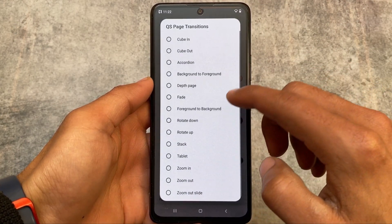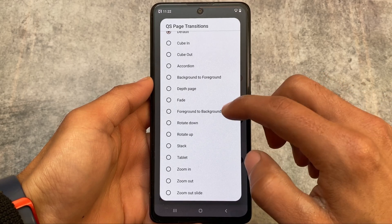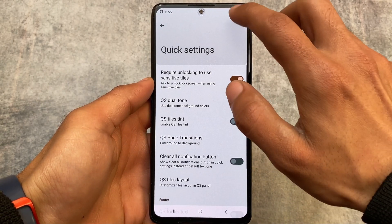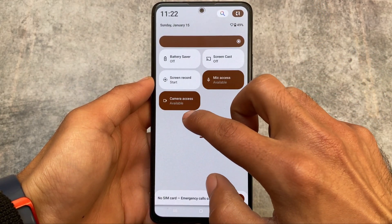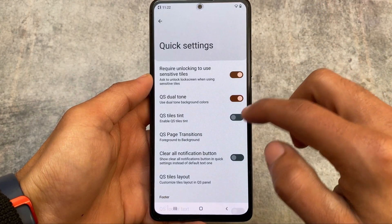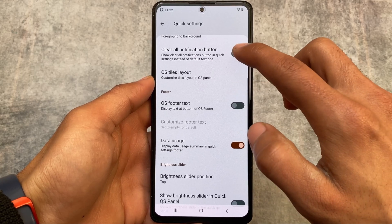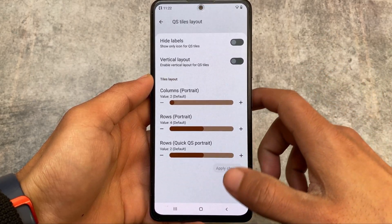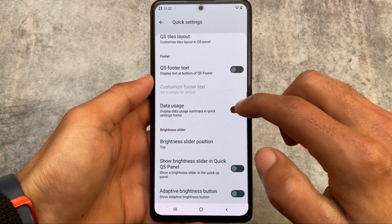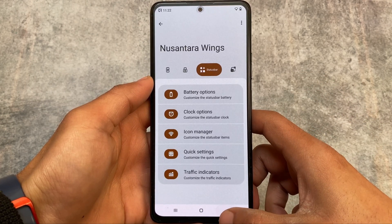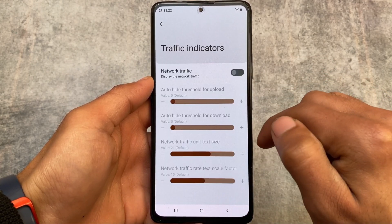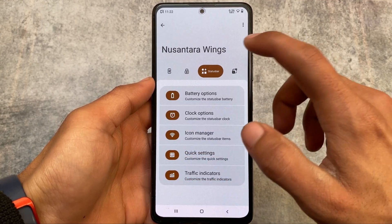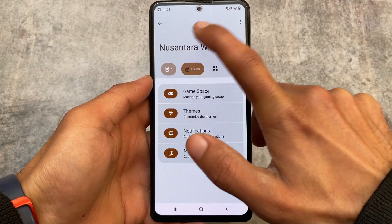In the previous update they included QS page transitions. For example, if you enable this option and try to open the quick settings panel, you'll see the page transitions in action. Other than that, there are the basic same features available — data usage, quick settings customization, status bar customizations, traffic indicators, and similar options.